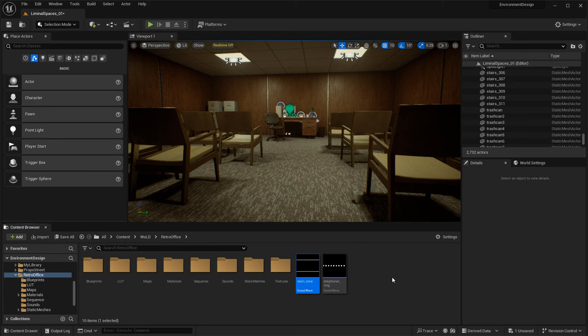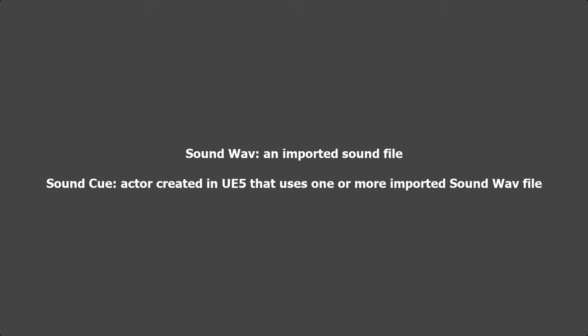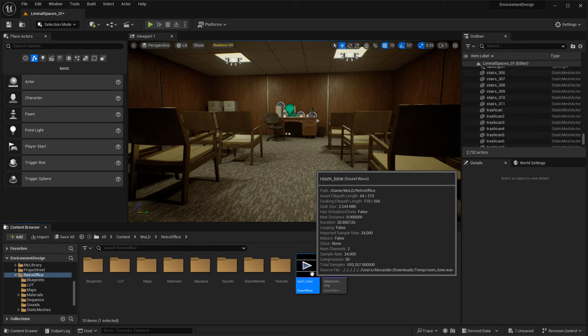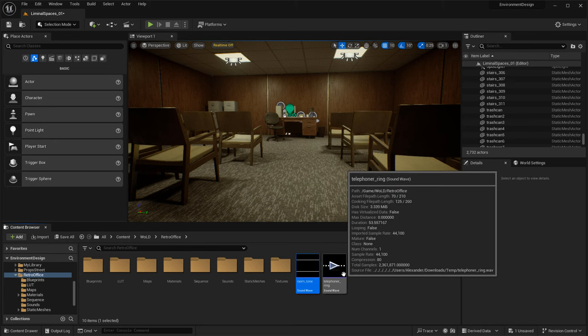When you're dealing with sound inside UE5, you're going to be dealing with two different types of files: a sound WAV file — the file that you imported — and a sound cue file, which is an actor inside UE5 that controls different options and parameters for using these WAV files. Once you import a WAV file, you have an actor that you could use inside your level as is, although it's not recommended. It's better to set up a sound cue file so you have more control.